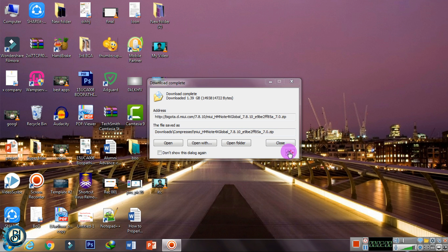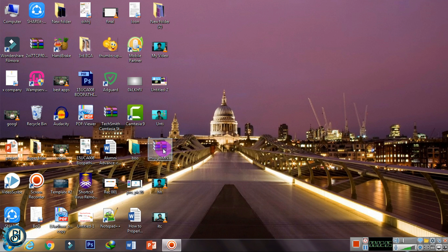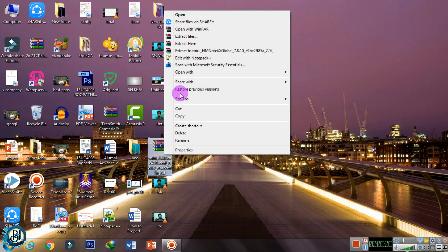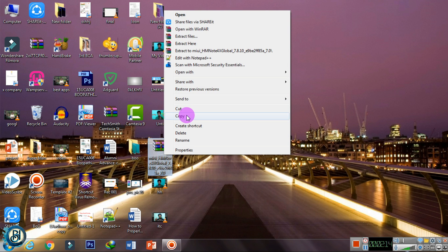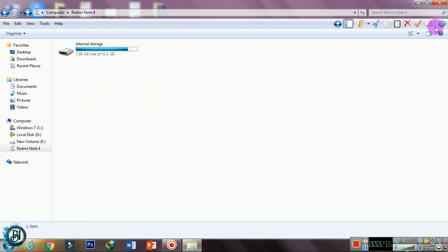We will download the file. Now we have downloaded the file. Just drag this file. We will copy the internal file to the SD card.